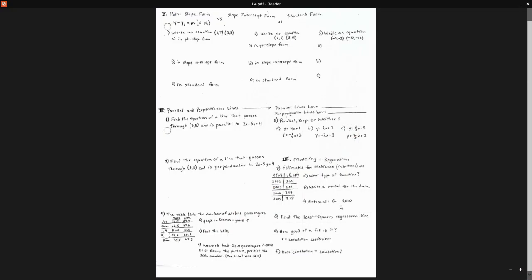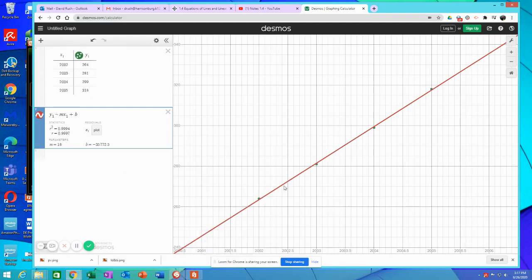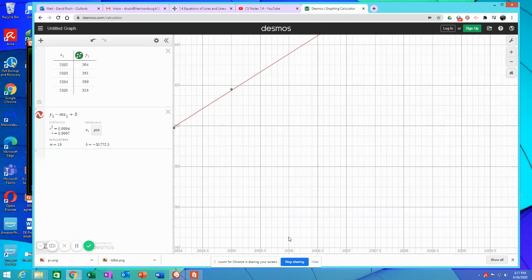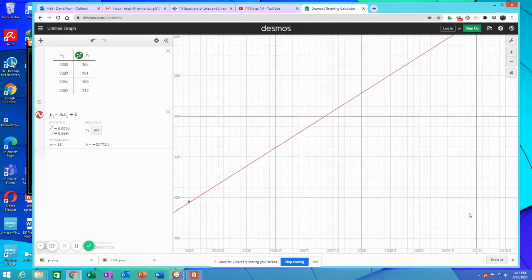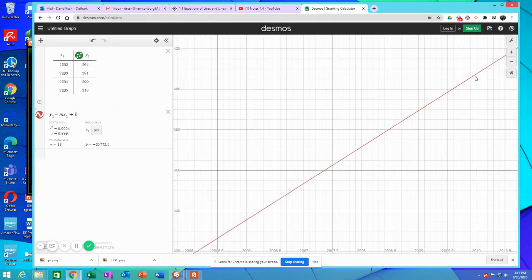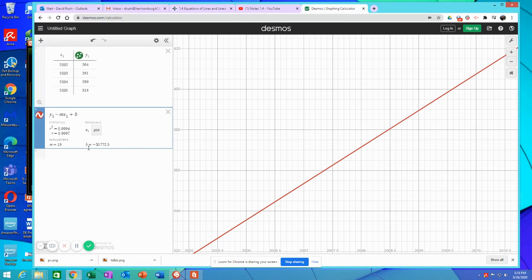Step number three, estimate for 2010. You can do that two different ways. 2010, we could go out here to 2010 and go up here, and our estimate would be, get it right on there, 407.5, $407.5 billion worth spent. I could also use the equation and just plug in 2010. That would be another way to find that number as well.